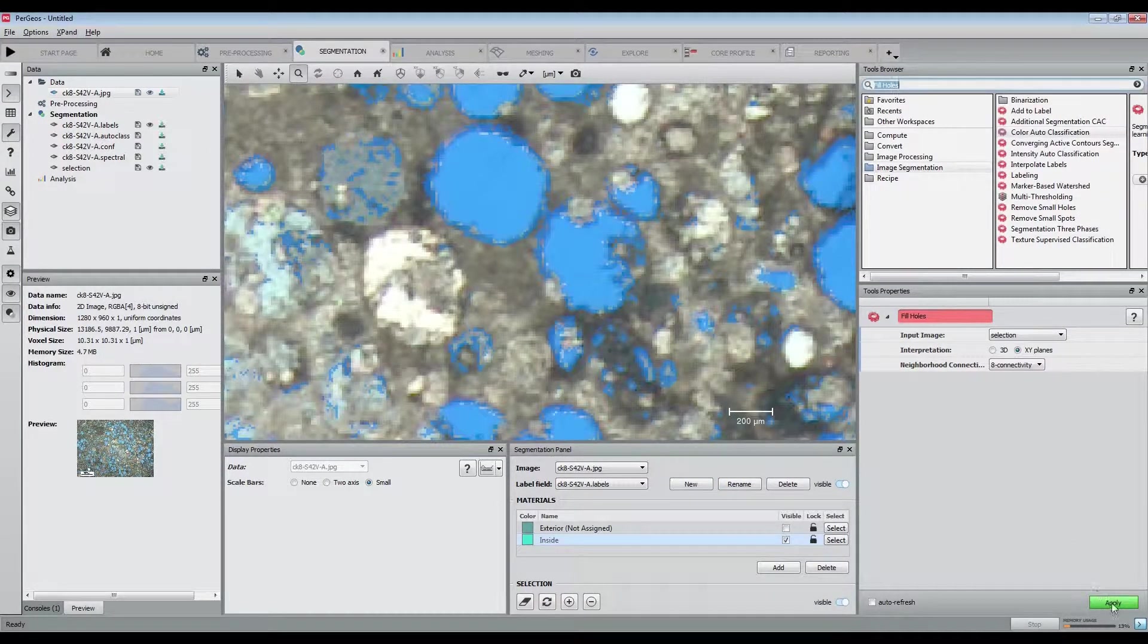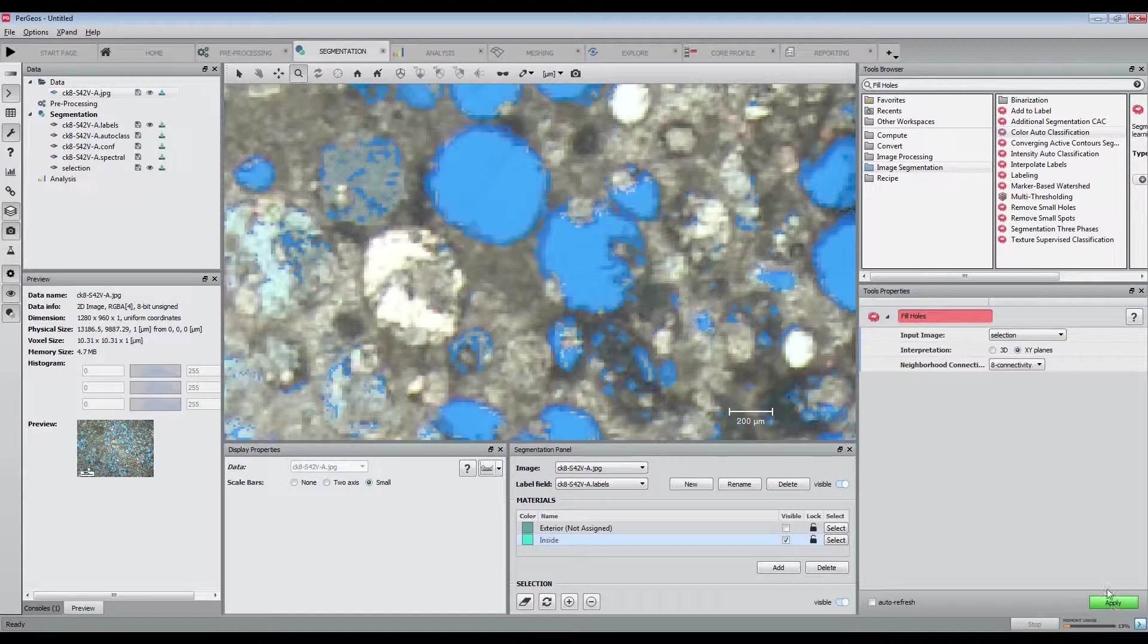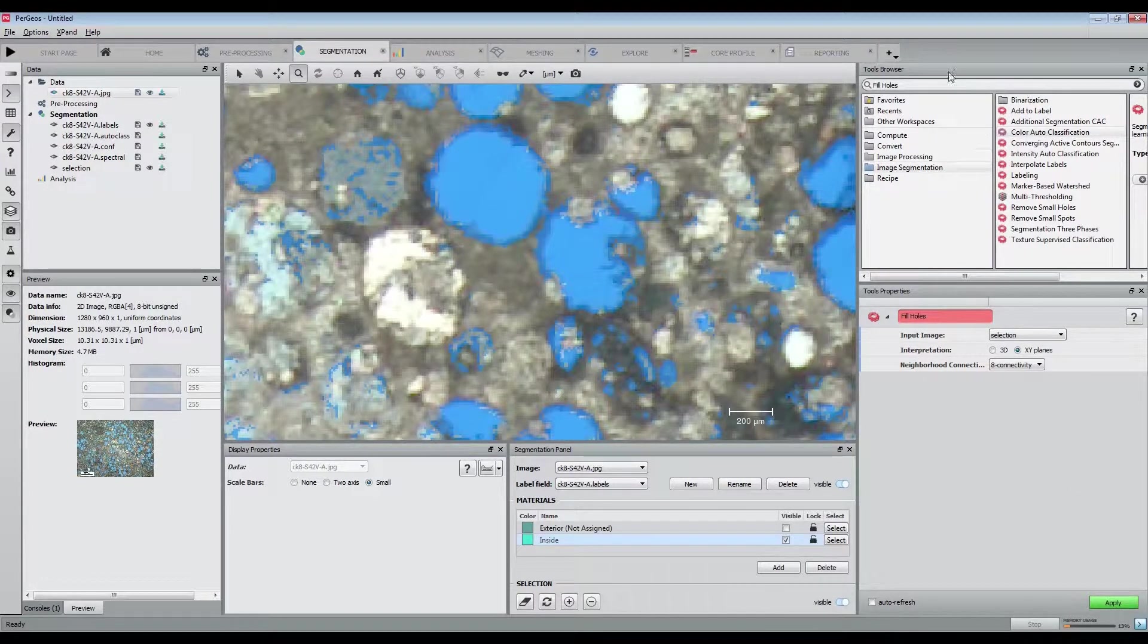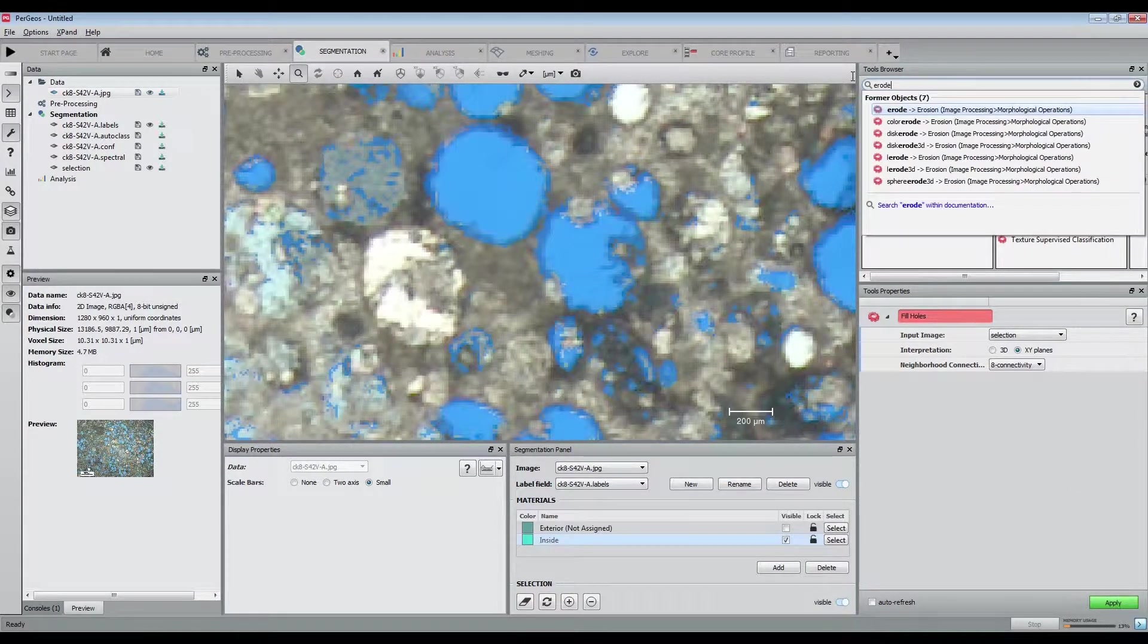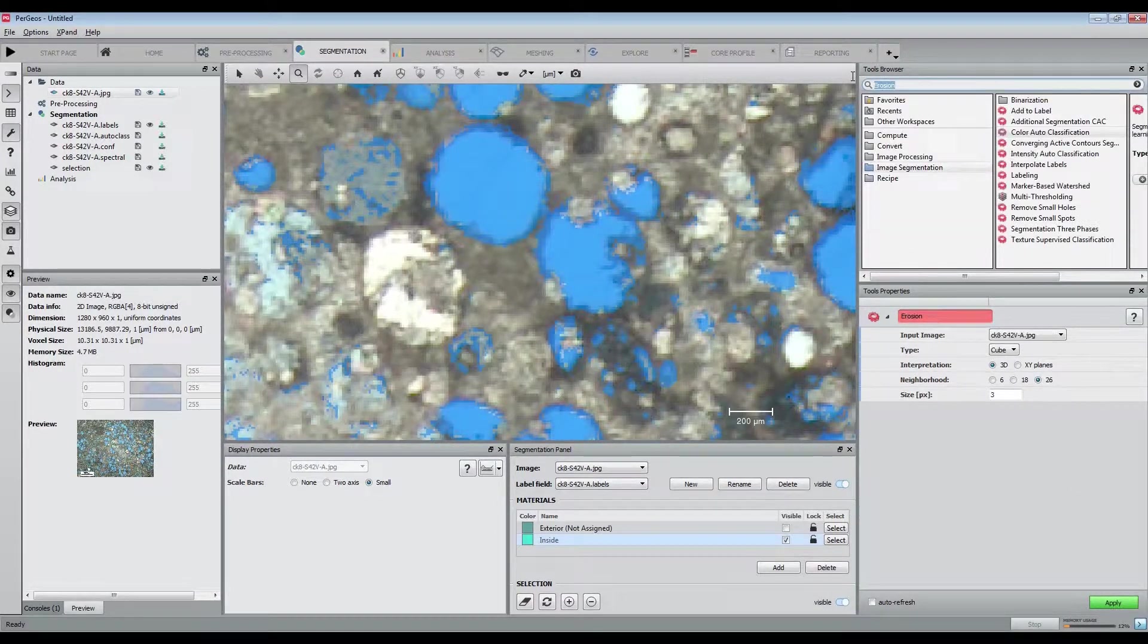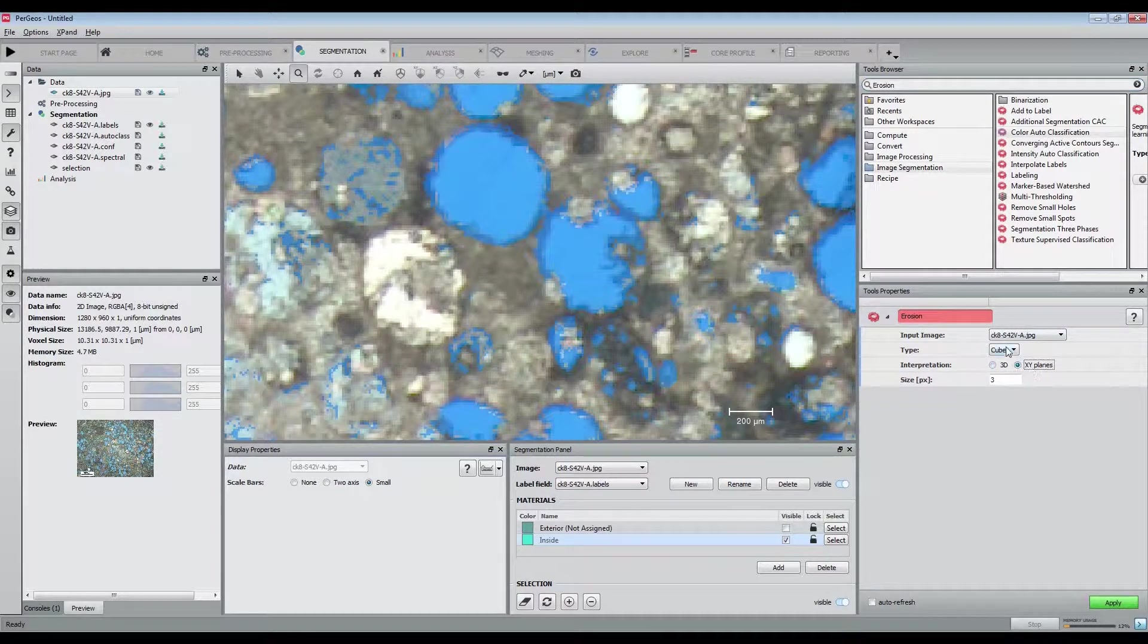In order to get rid of the artifacts, we are going to apply binary morphology. We will first fill the holes and erode the borders.